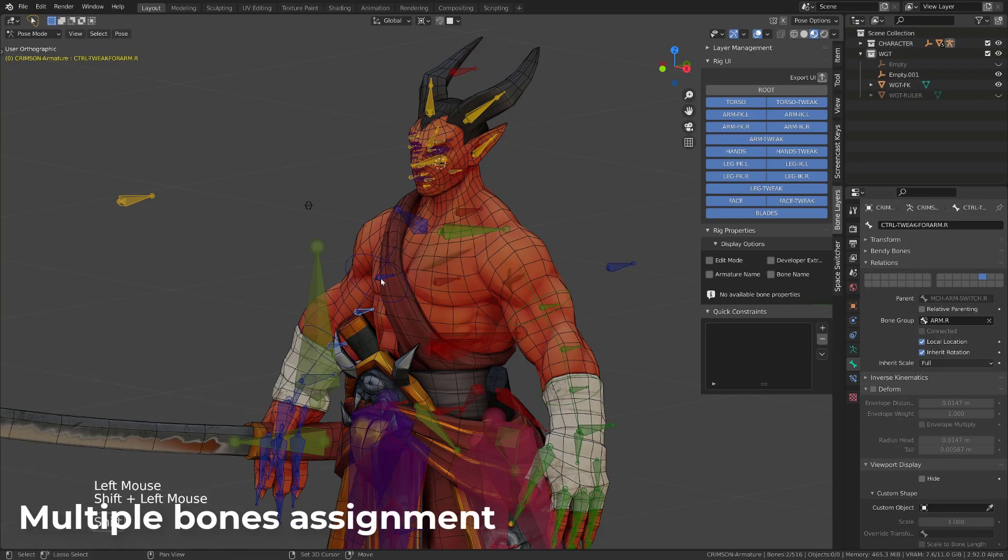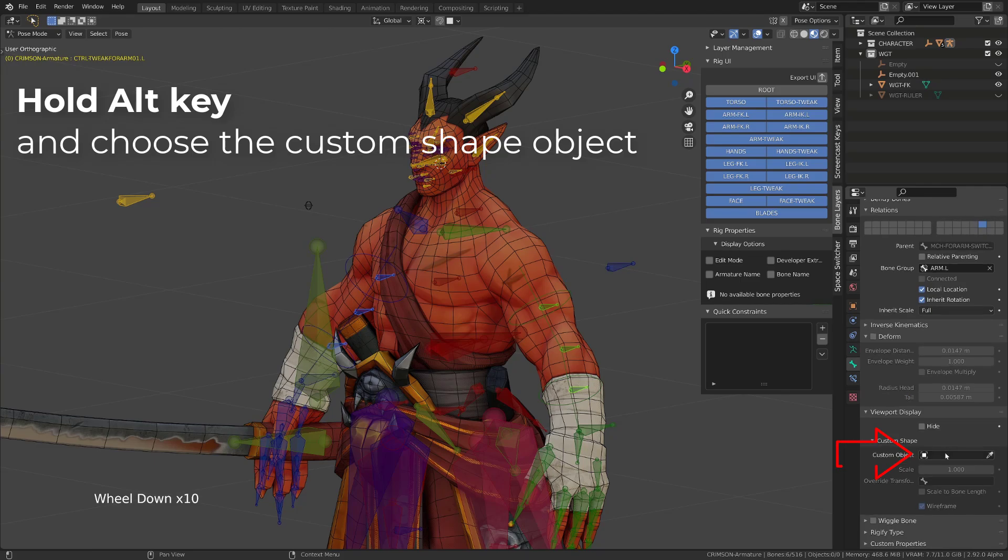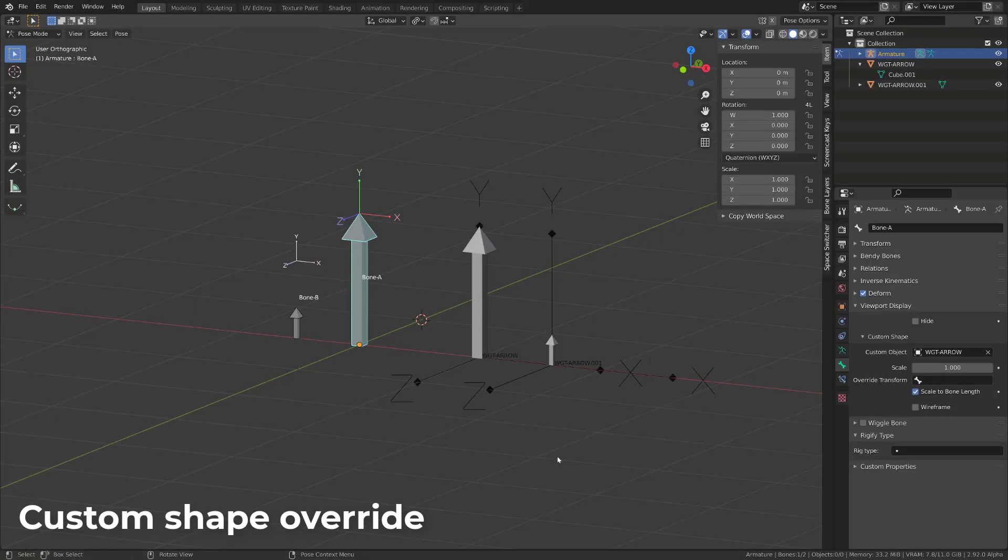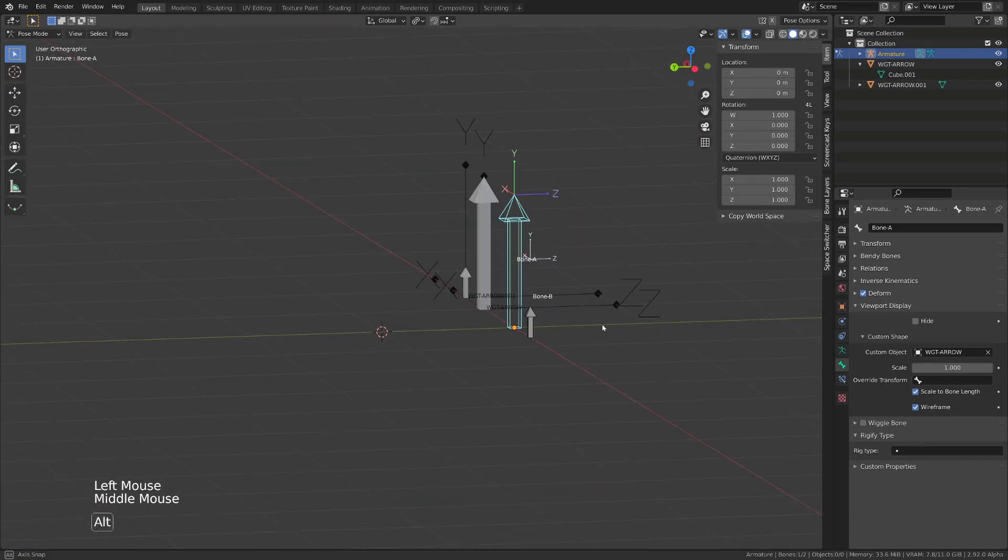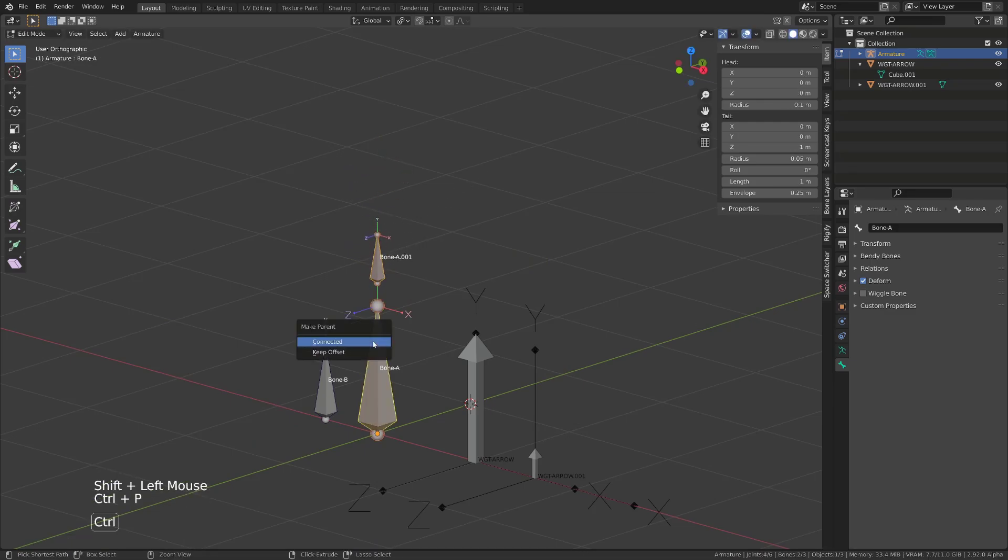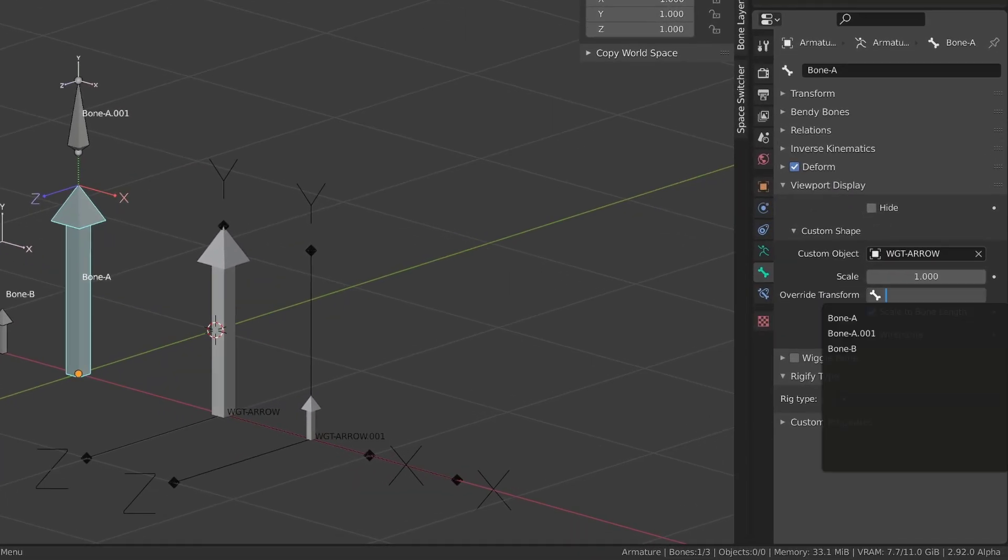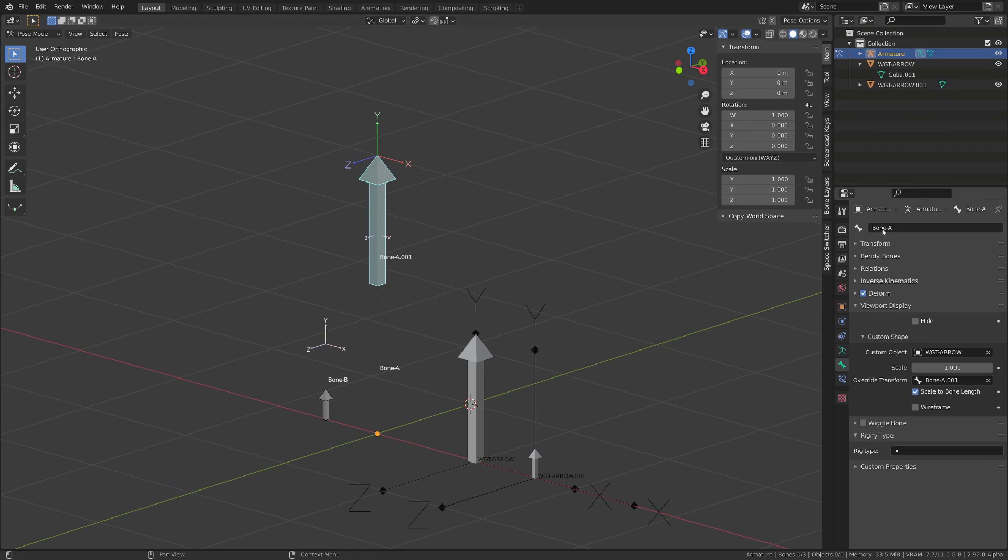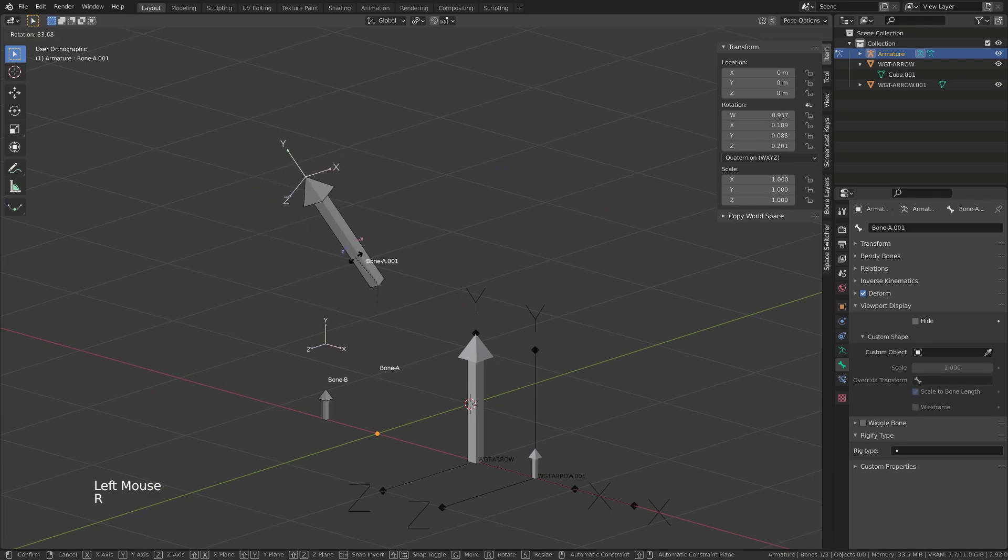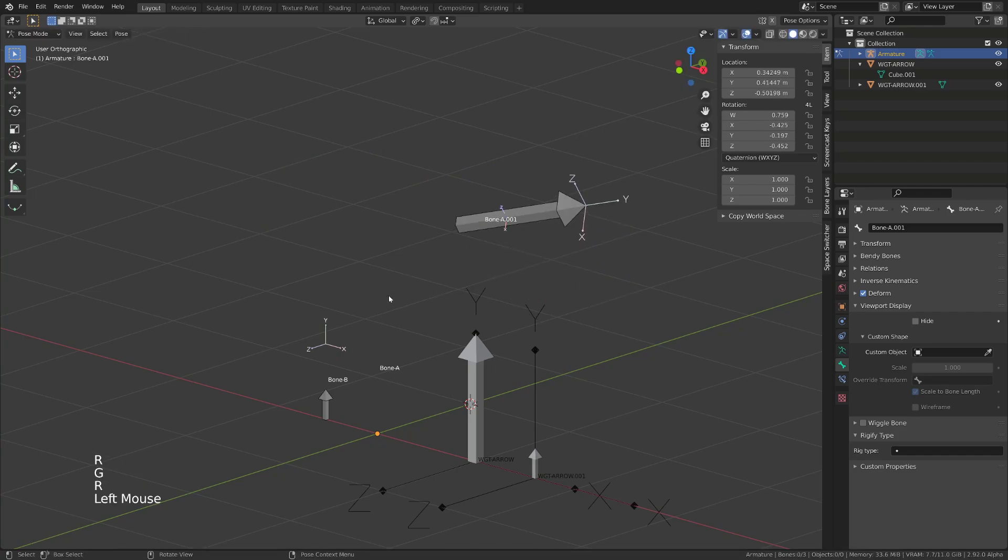You can assign the same custom shape to multiple objects by simply holding the Alt key whenever you are choosing the custom shape. You can force the custom shape to be displayed as wireframe, avoiding it to occlude the view. There is a trickier option that can be very useful. You can display the custom shape of one bone in the position of another bone. Choose your custom shape first, and then in the override option, choose the bone you want your custom shape to be displayed on. A good practice is then to hide or lock the bone that is used as an override, because manipulating the override bone will modify the orientation, scale, or location of your custom shape.